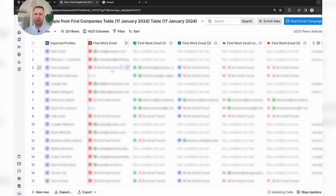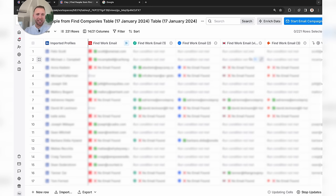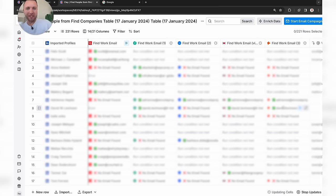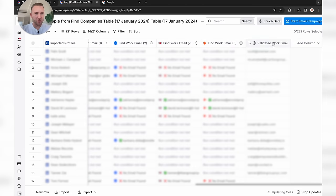We've now got a whole bunch of emails. You can see the green ticks where we've found a validated email address. For some contacts it's taken the fourth or even fifth software to actually find the validated email address. Imagine if you'd only used one tool — you wouldn't have found that contact. Using Clay you can. On the right-hand side we have the full list of validated work emails.